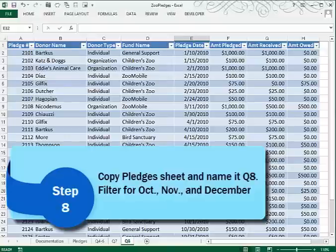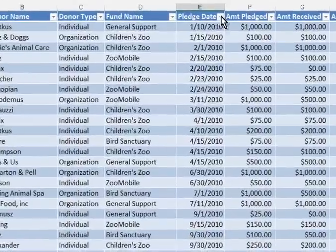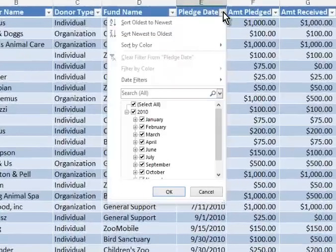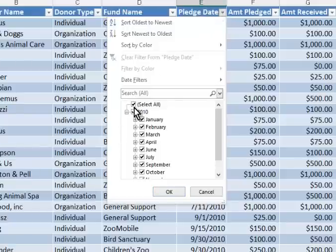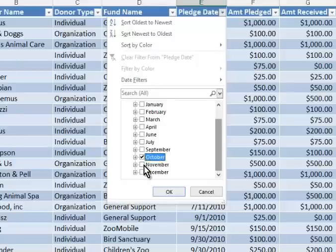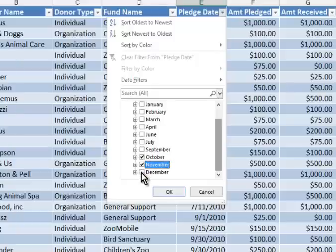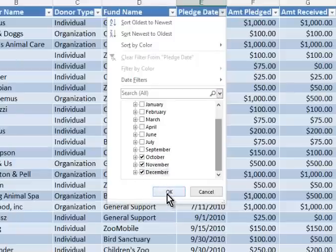In Question 8, we want to display the records that have a pledge date of October through December. So again, clicking the down arrow — the filter arrow on Pledge Date — I'll turn off all of the months, and then just come down and selectively select October through December. They ask us to sort this filtered data by the amount pledged, largest being first.